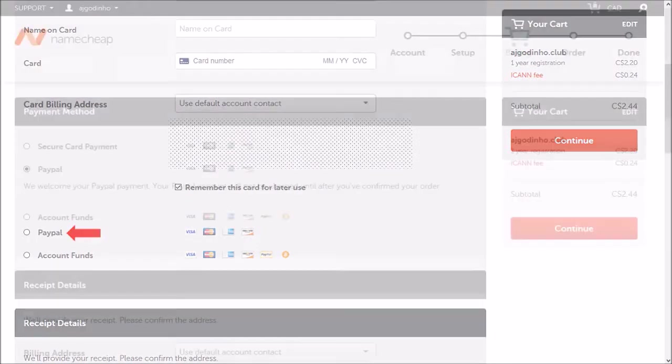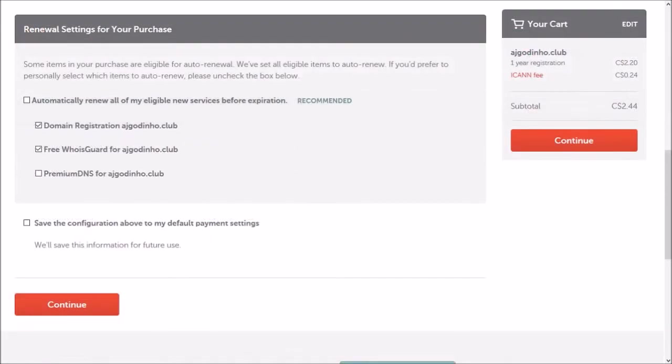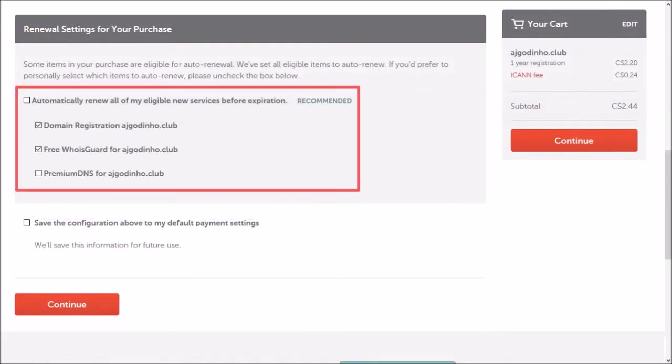Next, let me scroll down. You can choose the auto renew options here and click continue.